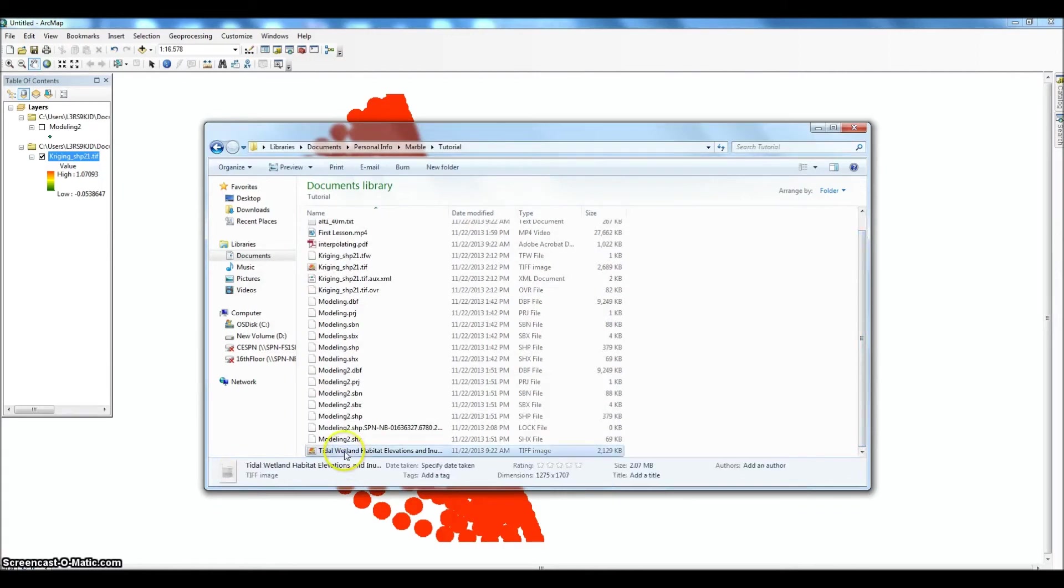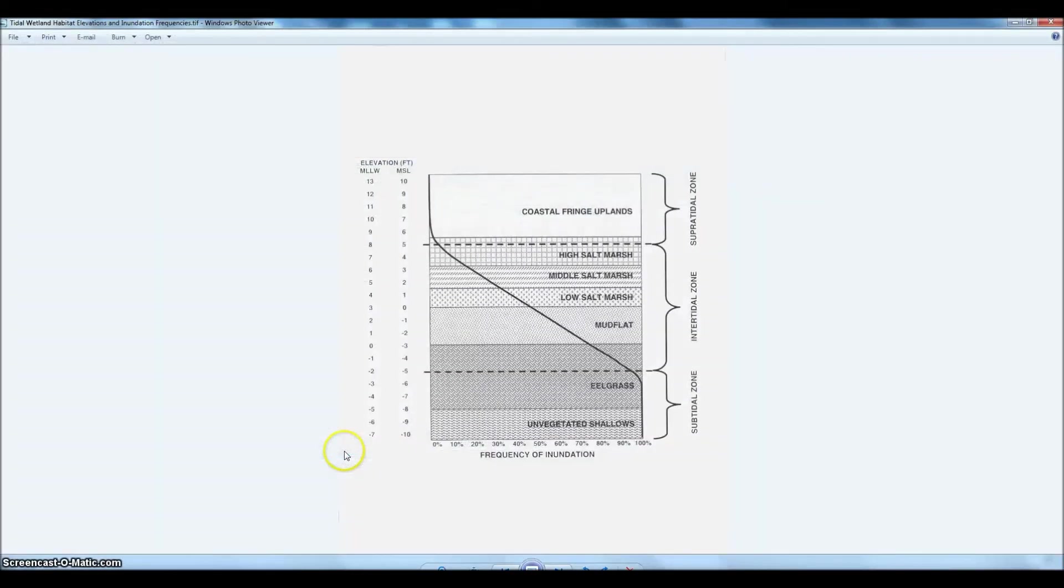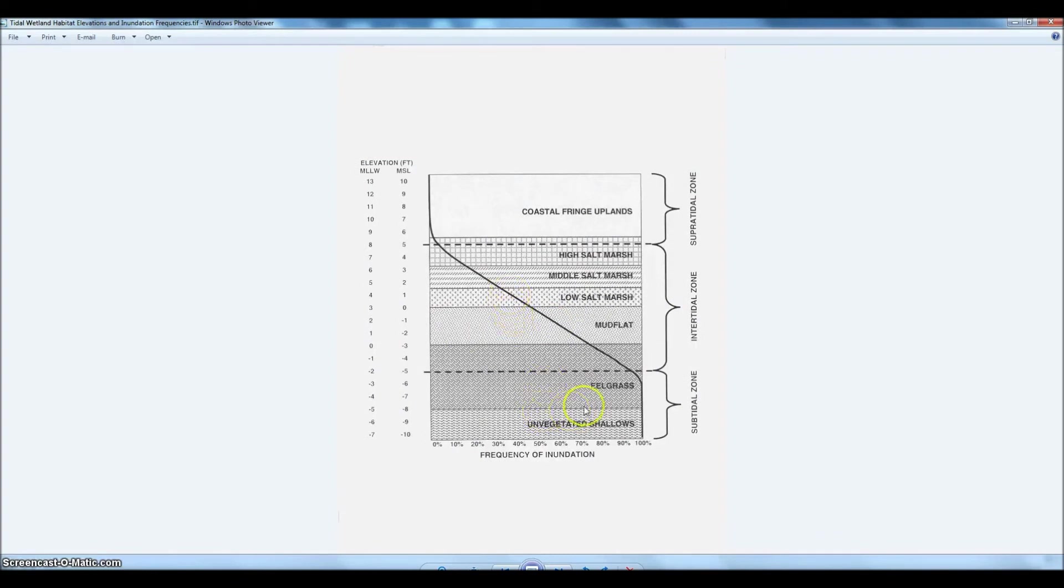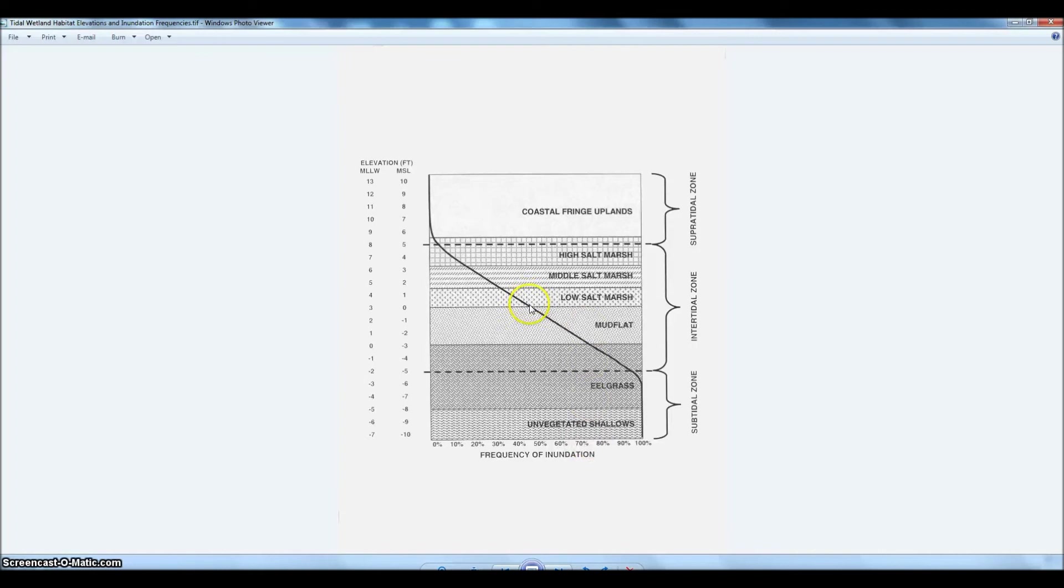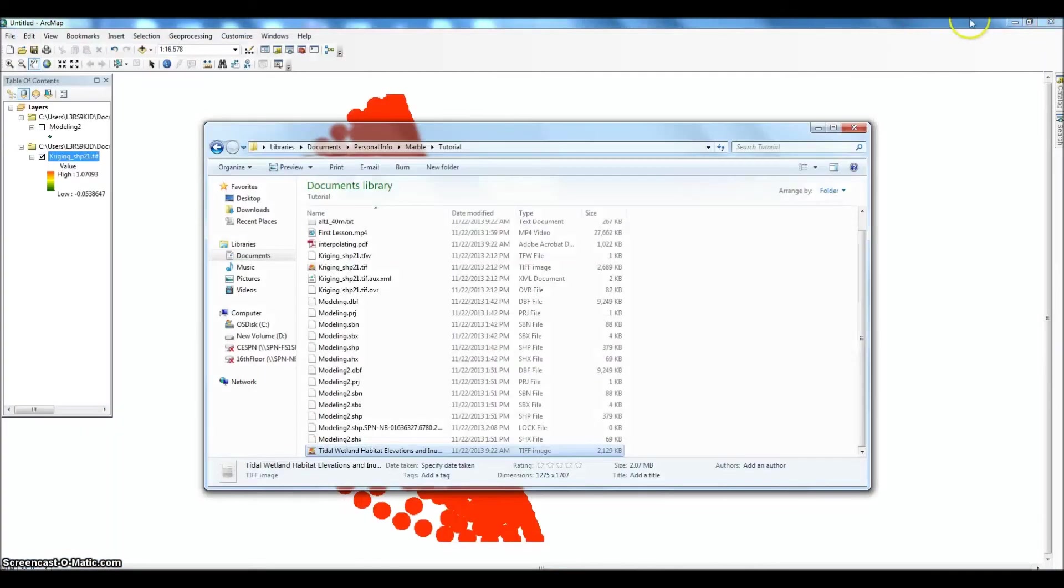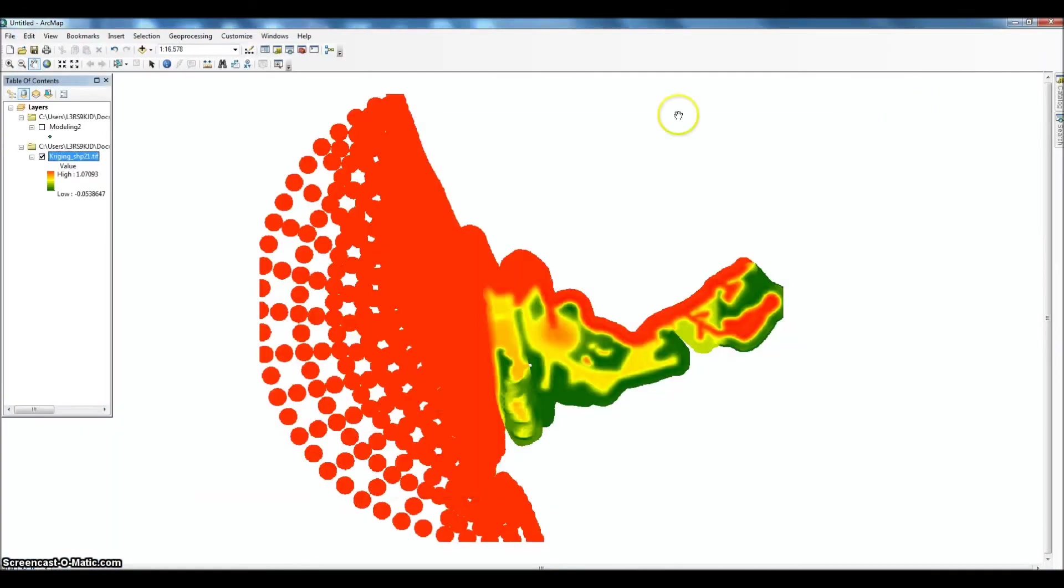So here's our model again. So we've got our surface. So we're going to have to go in and request. So we're looking for this range. So we've got the mud flat range from about 48% to let's say 74%. So those percentages, that range is going to be what we ask the interpolation surface for. And we're going to create a shapefile for each different habitat type. And that's going to be our next step.